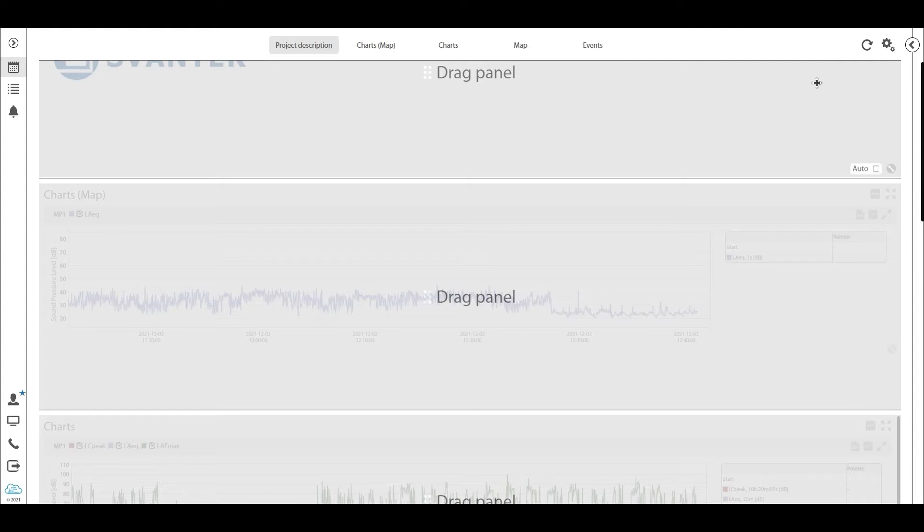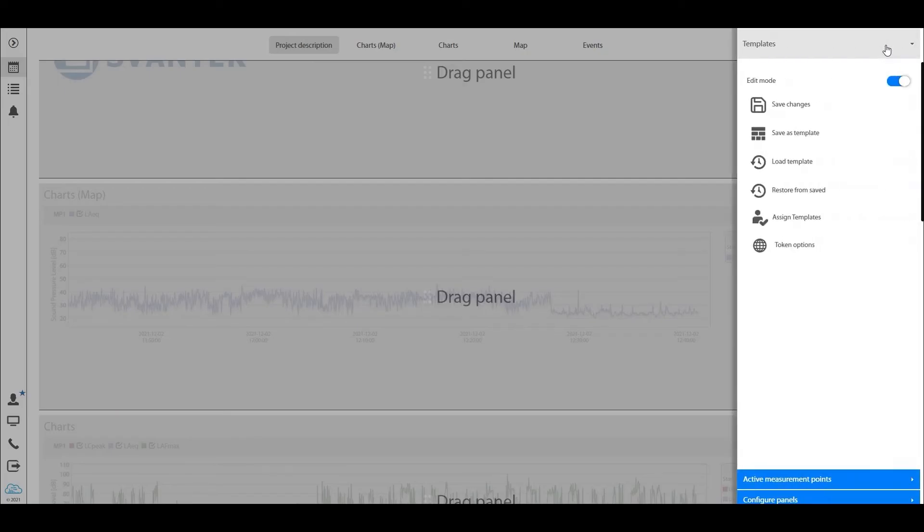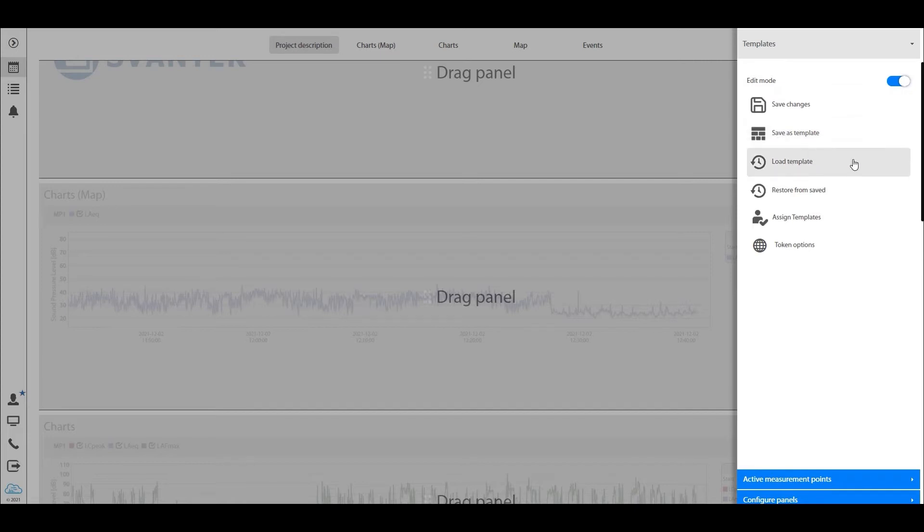So if we hit this button again and go into this view again, we see something that's called save templates, load templates, restore from save. So what is this about?